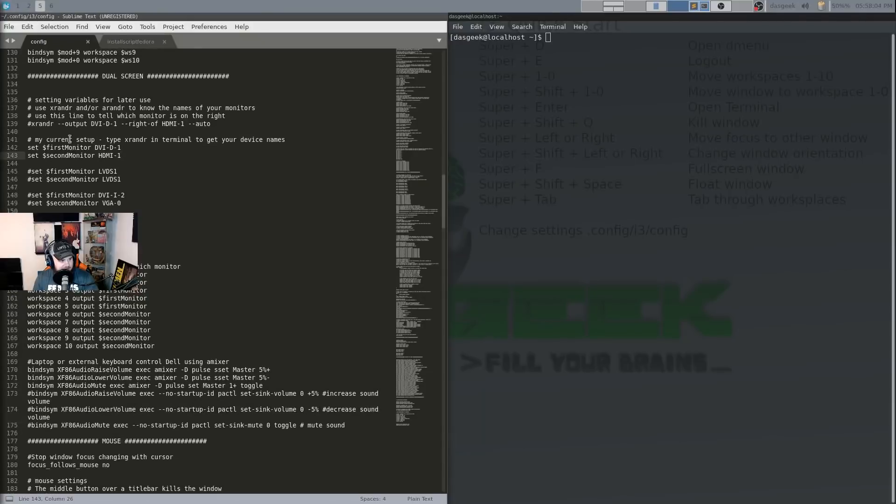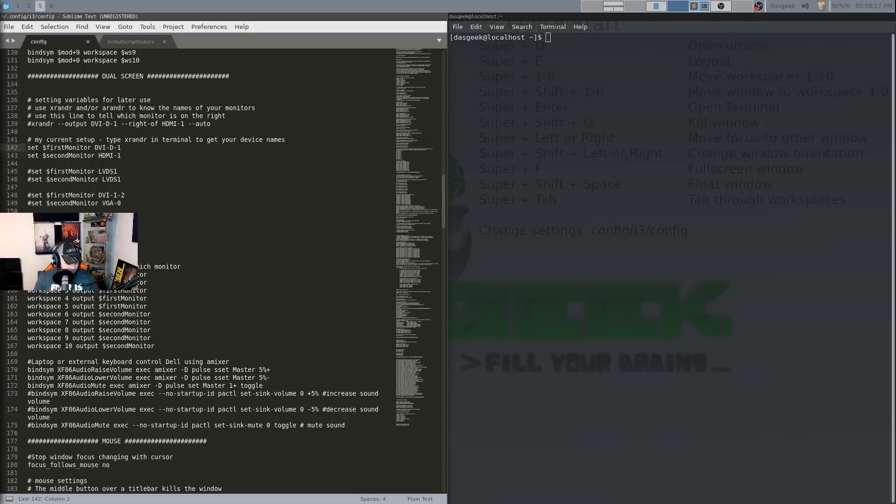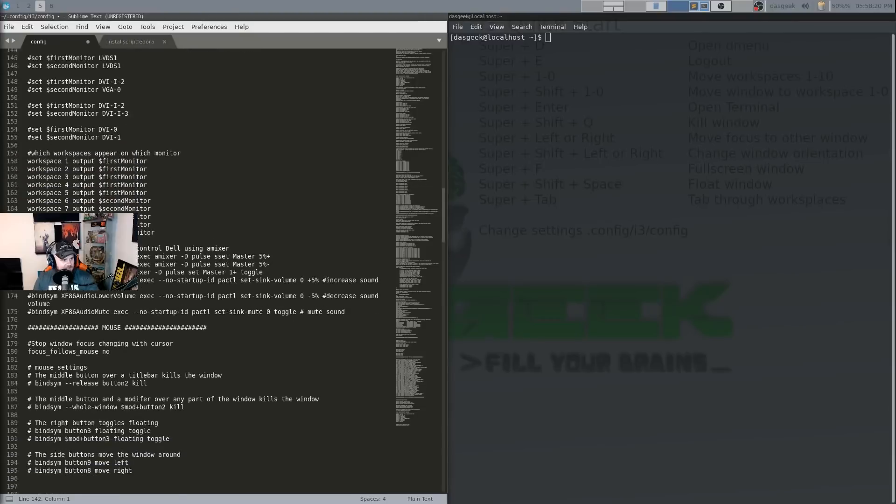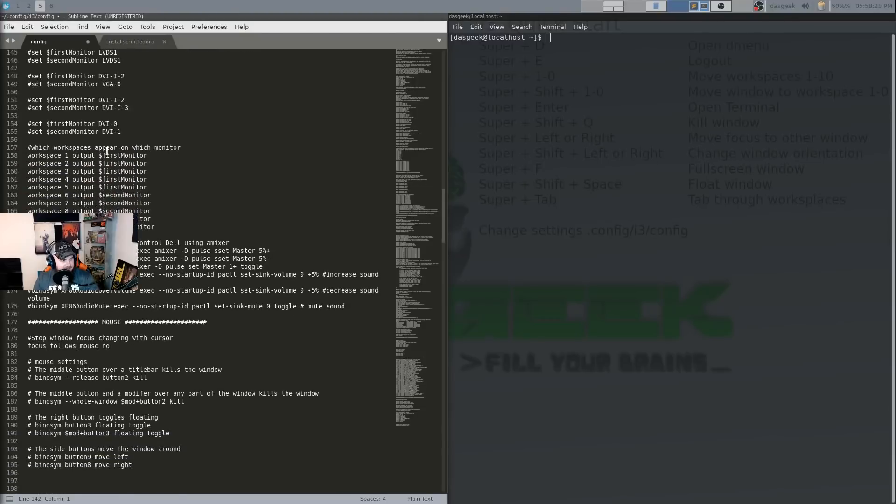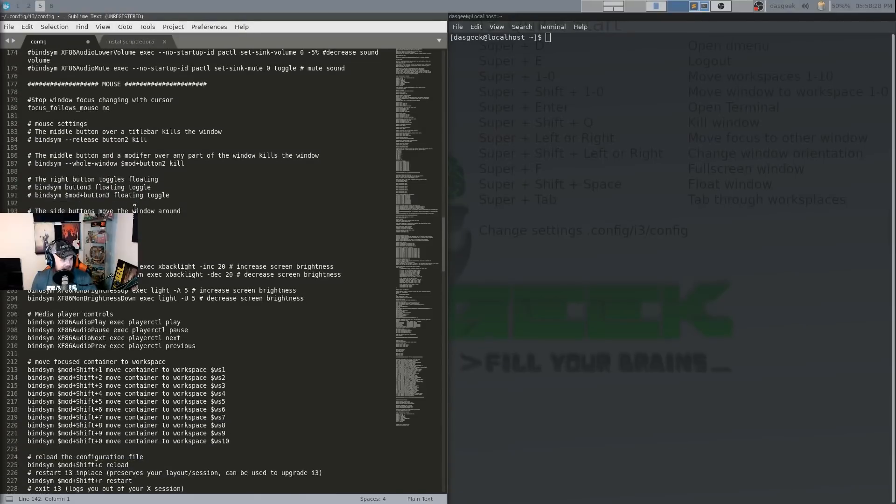We assign our workspaces one through ten we give some ability to switch to those using the super key and one through zero so I can switch to any workspace I want just doing that which is very very cool and effective to getting to the workspaces that you want. Here we set up our monitors and you can type in x render in your terminal to get a list of your particular monitors and the connection types that you have and then you can change them here or if you have ones that match these you can uncomment these and then comment these back by just using that hashtag right.